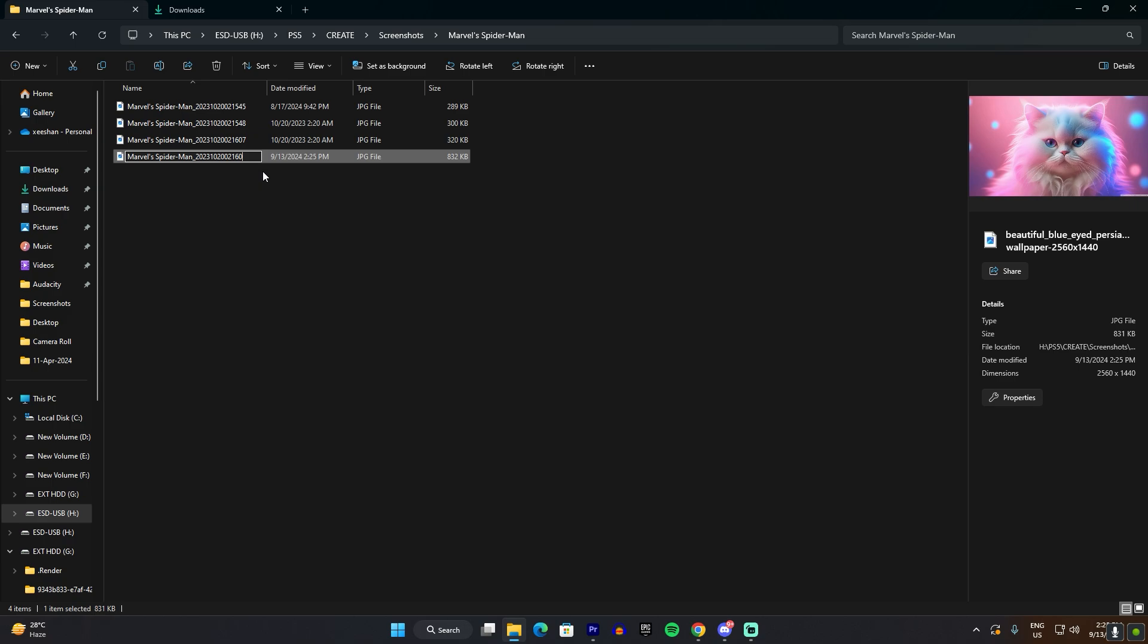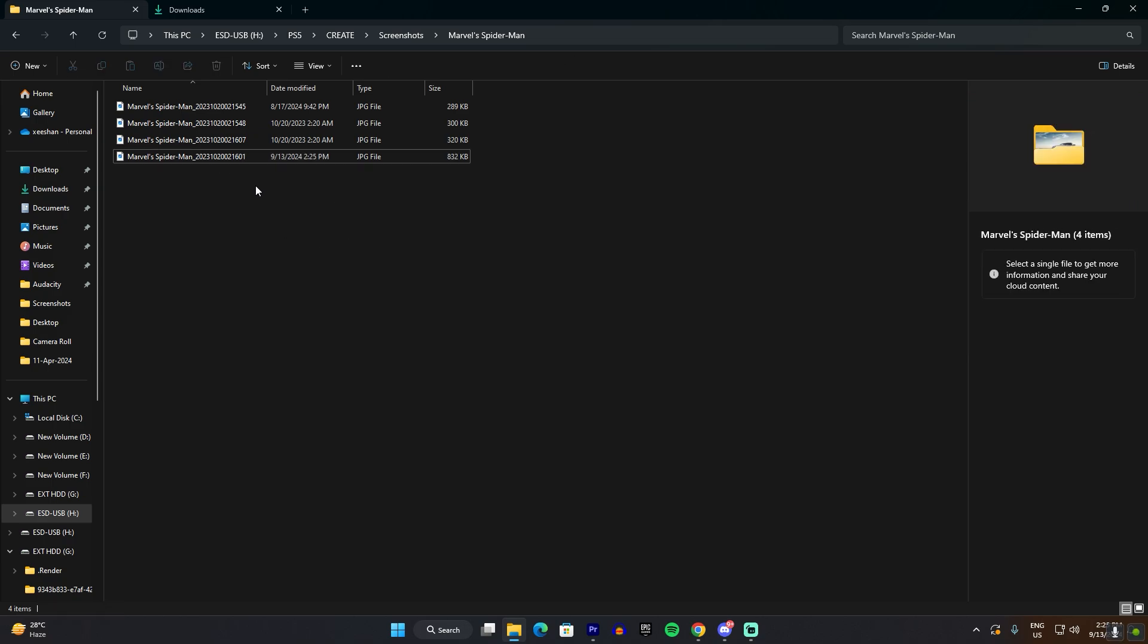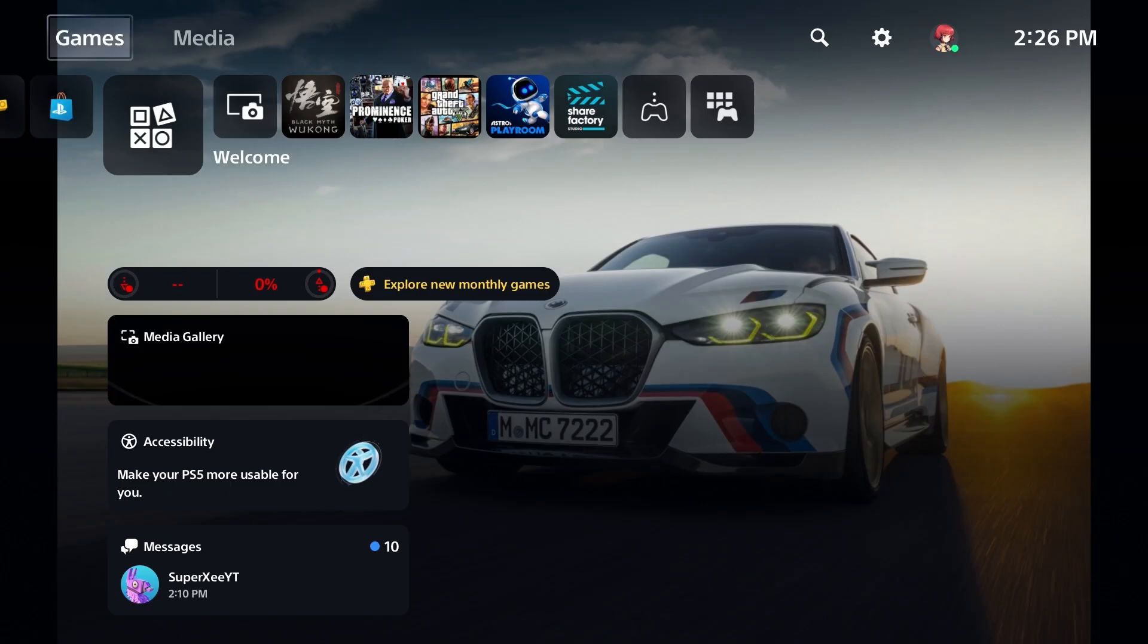Once that's done, you're going to have to plug this USB drive into your PS5. Now I'm on my PS5 screen, so what you want to do is you're going to have to go to this welcome screen and on top, change background.